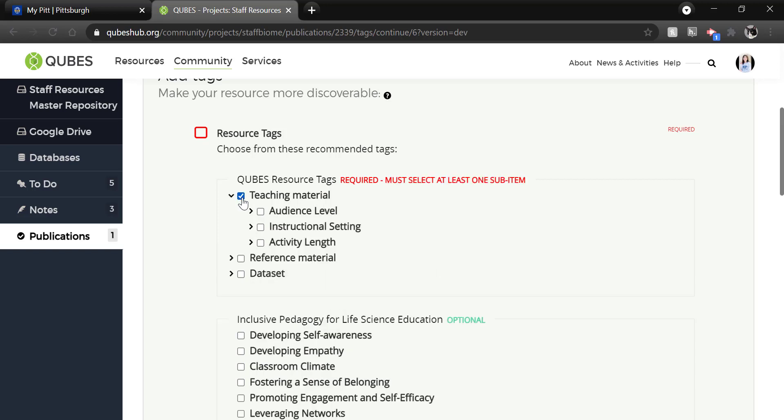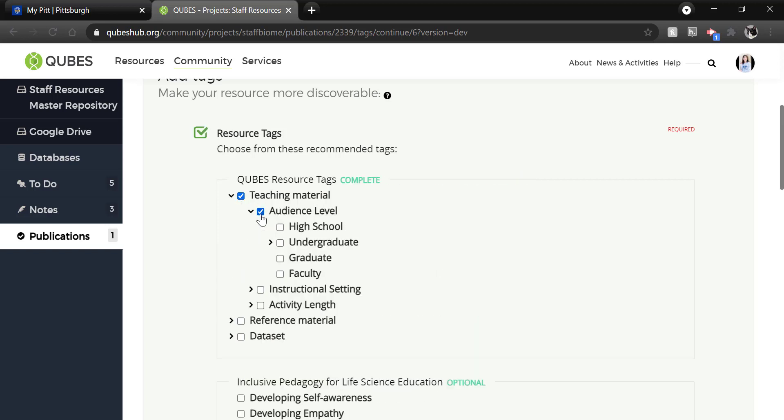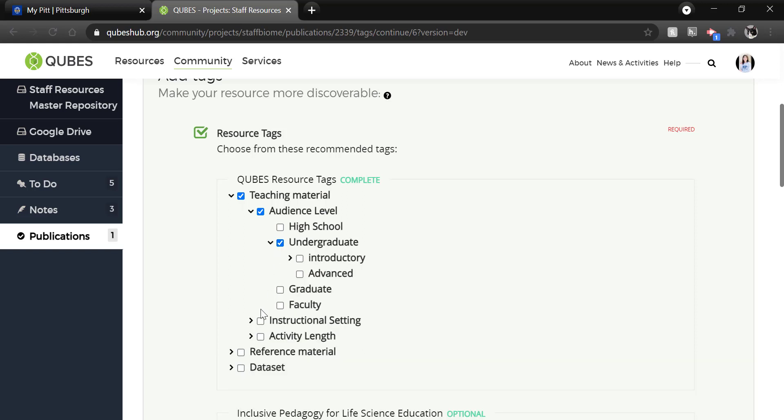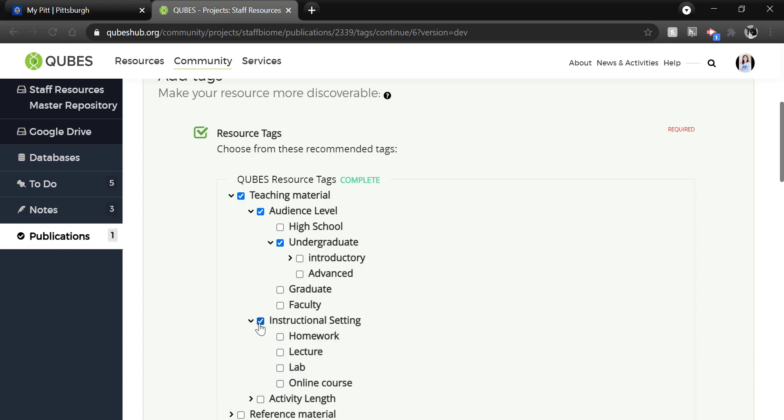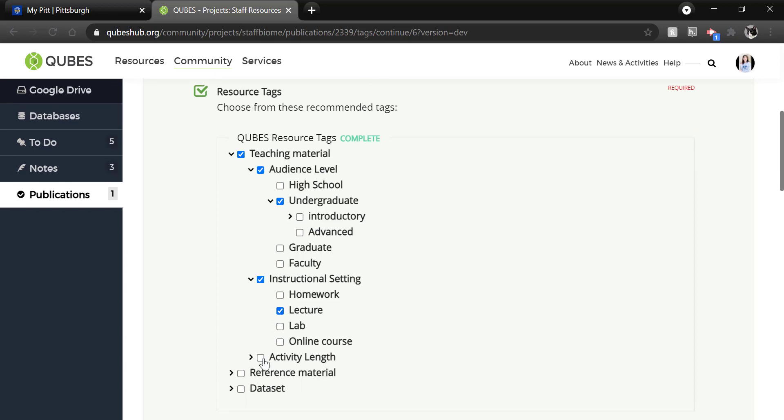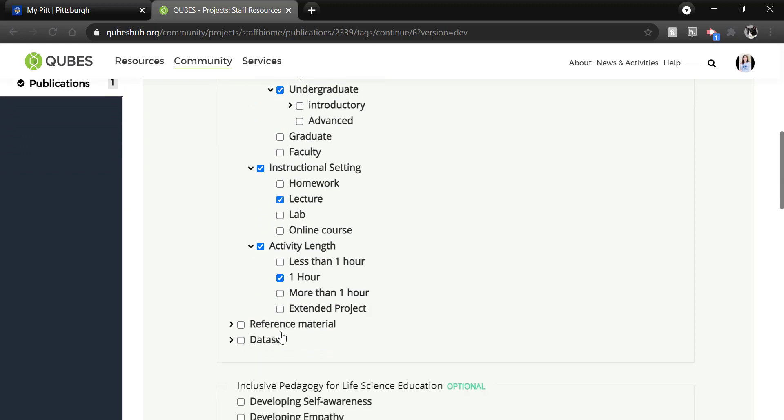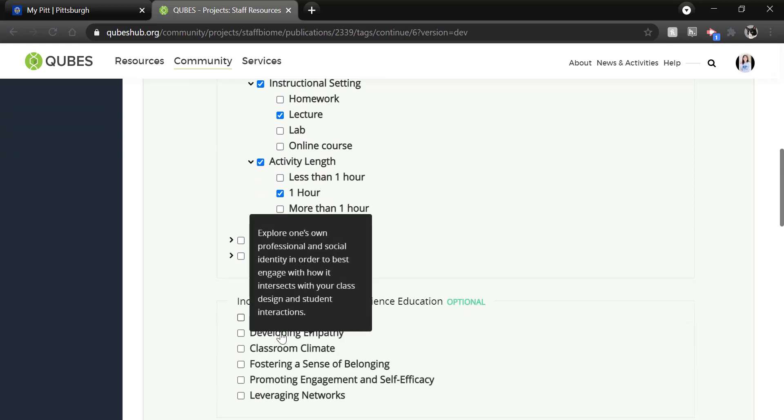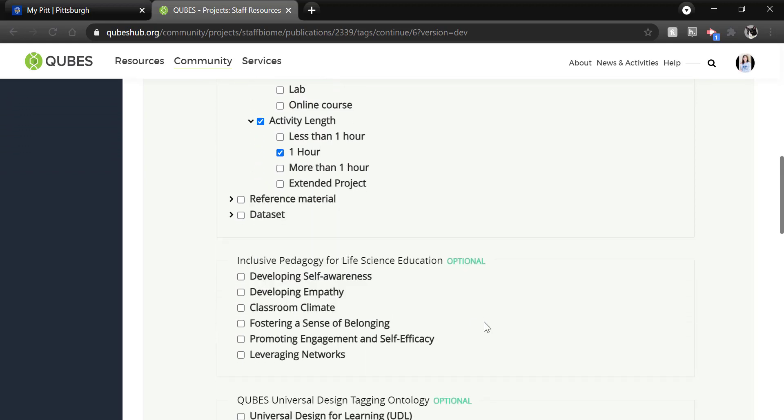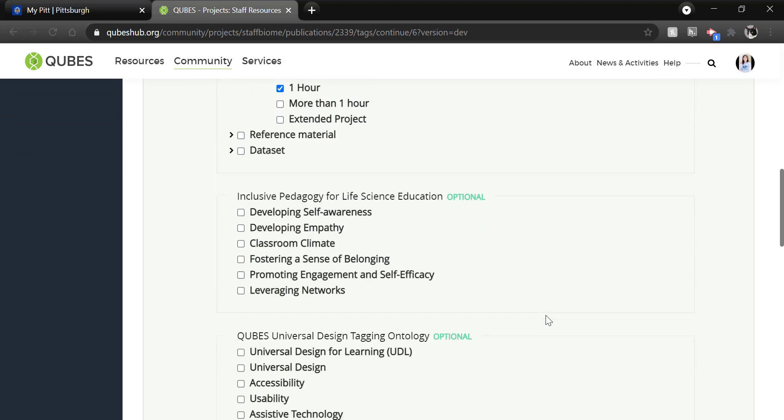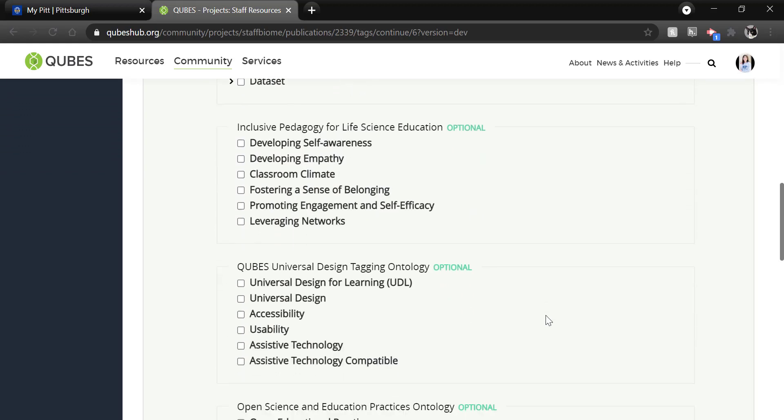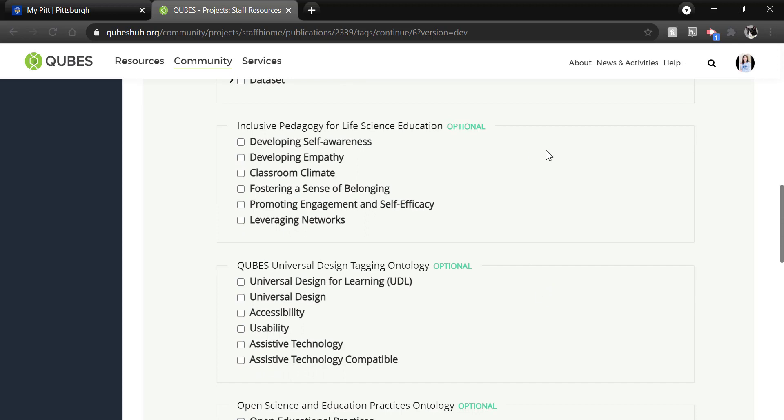So if I select teaching material and then audience level, I can choose my audience level, instructional setting with the type of setting it is in, activity length, and then the length of the activity. There are three other tagging ontologies on QUBES that are the inclusive pedagogy for life science,